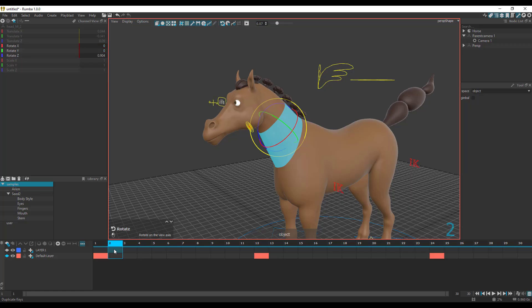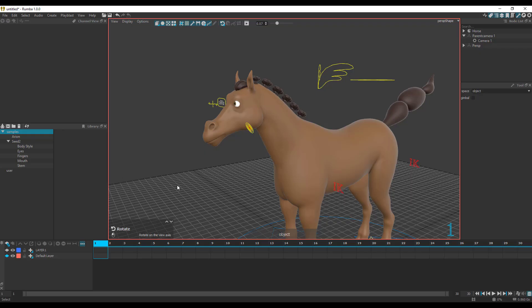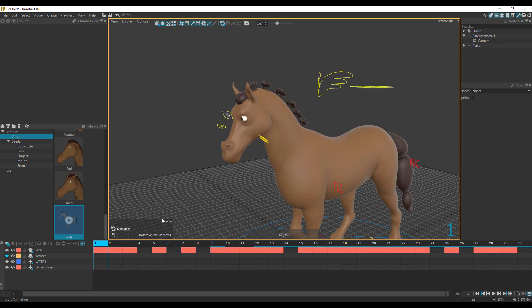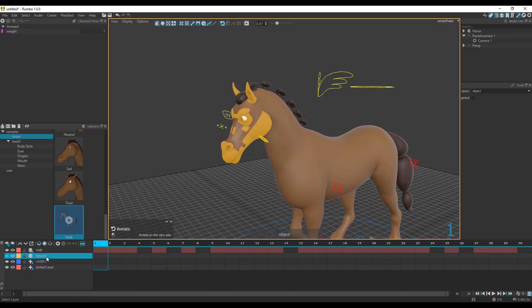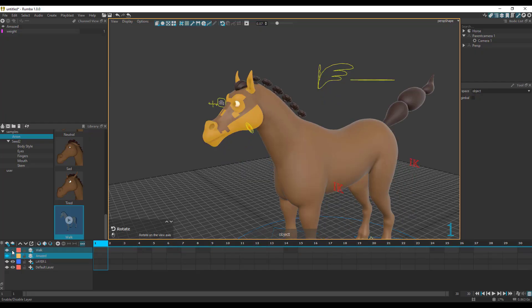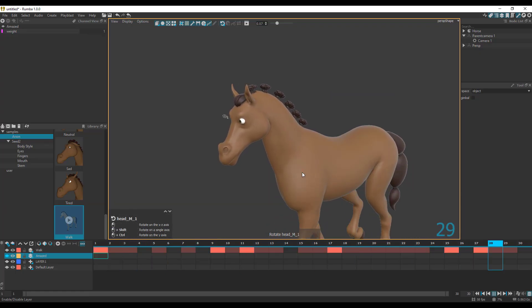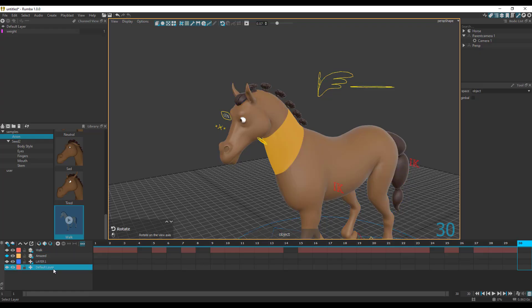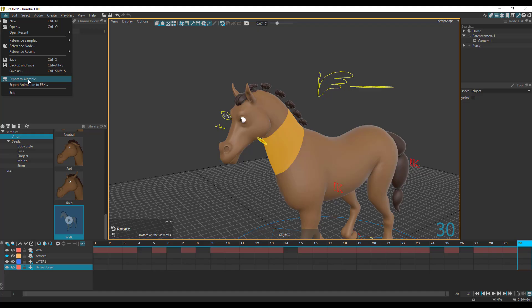If you're into animation and want to create multiple animations, you can go back and forth and add as many layers as you like. Right here is the library. Within this library, you can store custom stuff including blend shapes and animations. You can apply blend shapes or animations by double-clicking, and they automatically create layers. You can turn layers on or off as needed. If you want to bake things down, you can use the bake button to flatten and union the keys, collapsing all layers into one for export. For exporting, you can export as both Alembic and FBX.